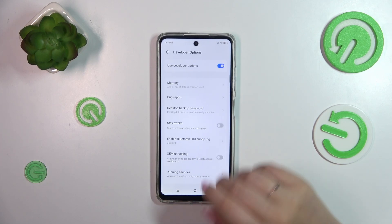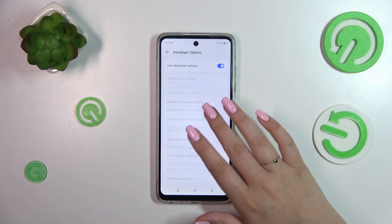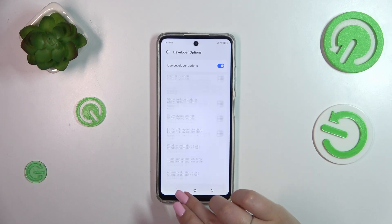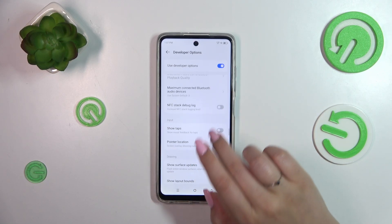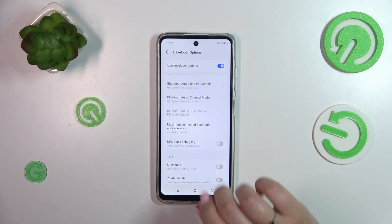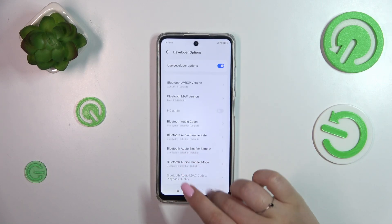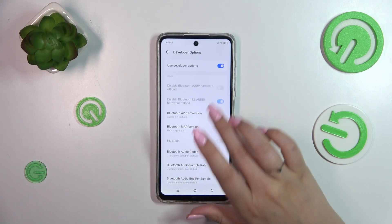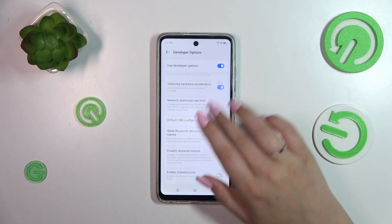Here we've got plenty of advanced settings which we can customize. For example, we can simulate the color space, we can show surface updates, visual feedback for taps. There are also more technical options connected with Bluetooth, USB, Wi-Fi, etc.